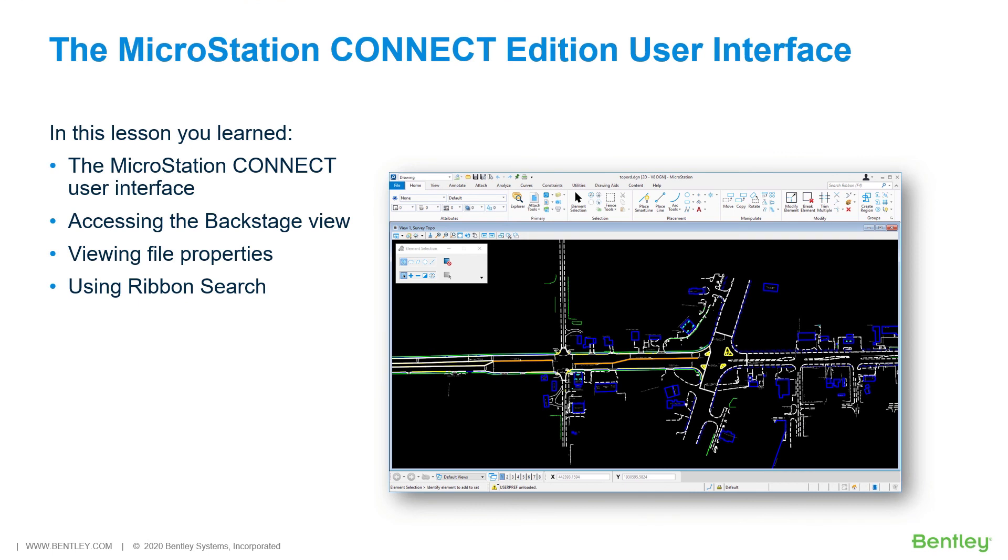During this lesson, you learned how to navigate the User Interface in the MicroStation Connect Edition. It was seen that the MicroStation Connect Edition uses a ribbon-style user interface. The backstage was accessed and file properties were viewed, as well as observed the integrated ribbon search.